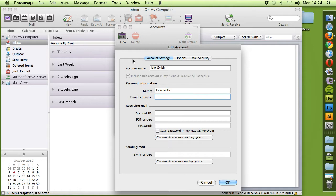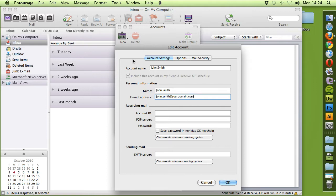John Smith and then obviously place the email address. In this case it's John.Smith at YourDomain.com.